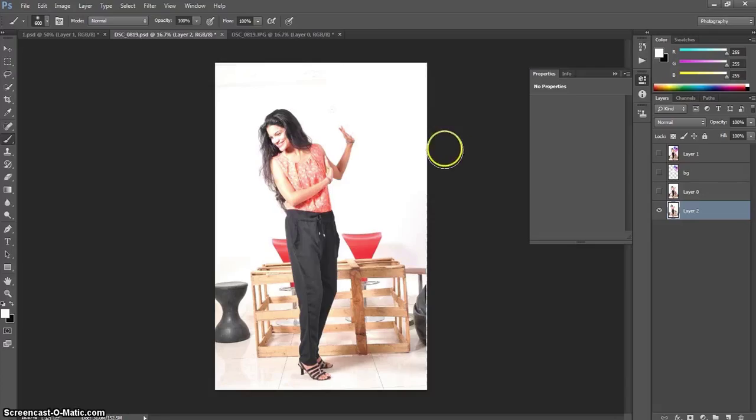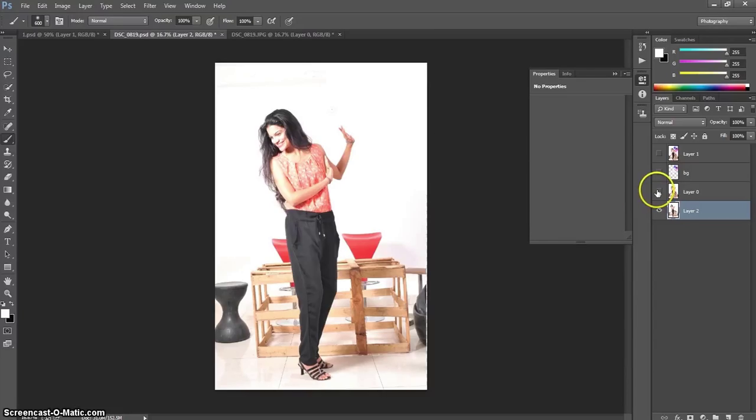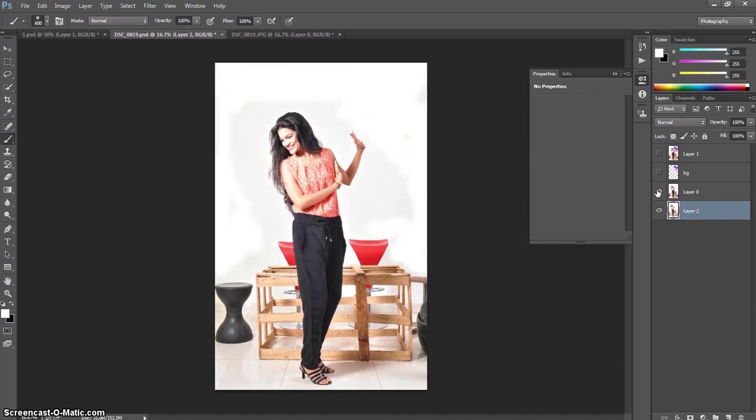And after that, I made an adjustment. I cropped it. I straightened the image. So, I got this.